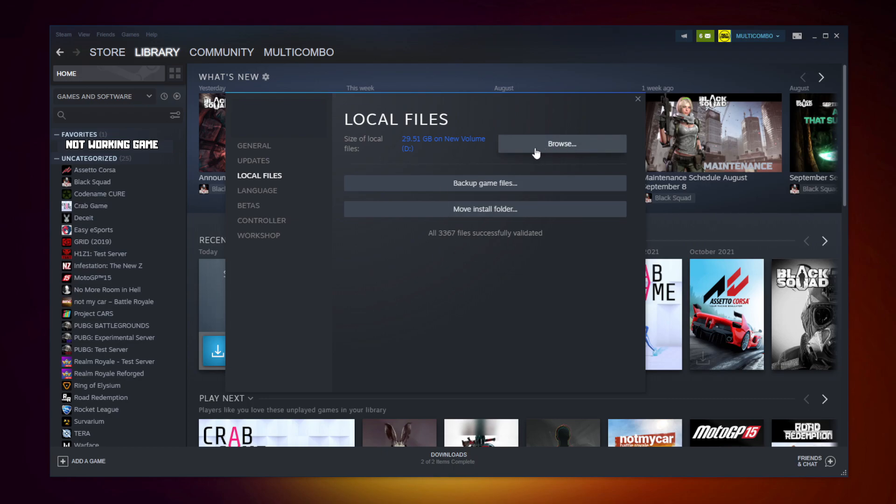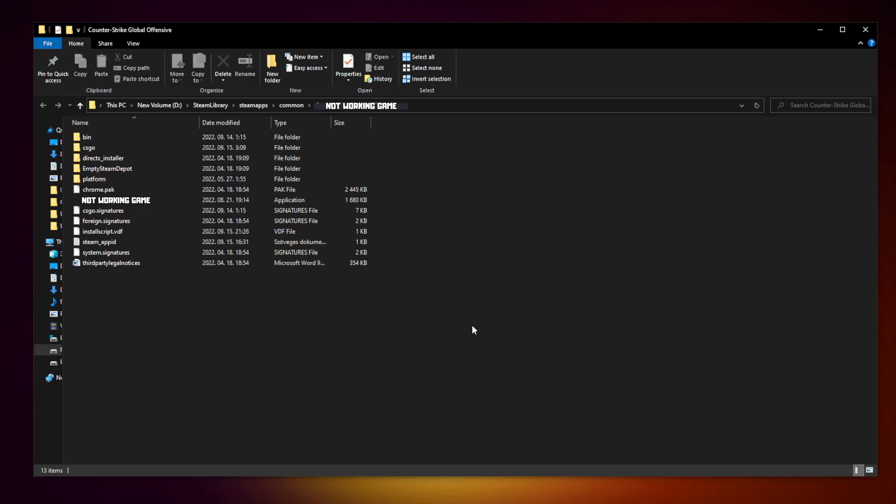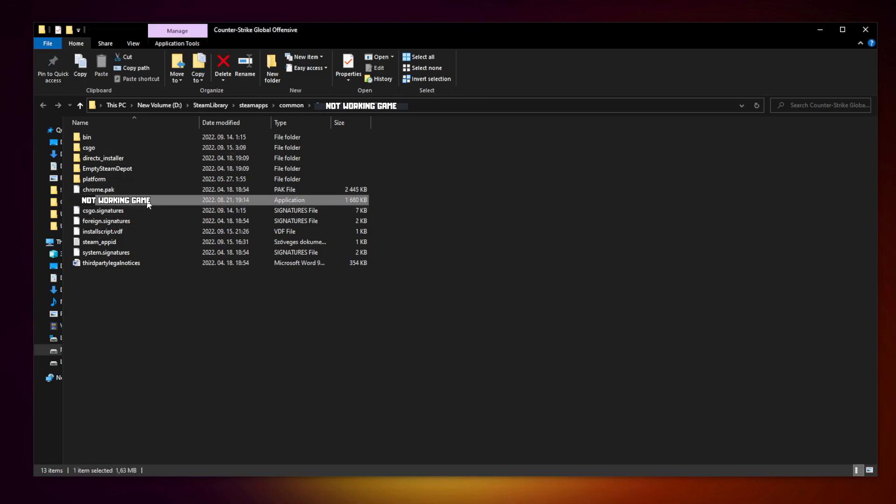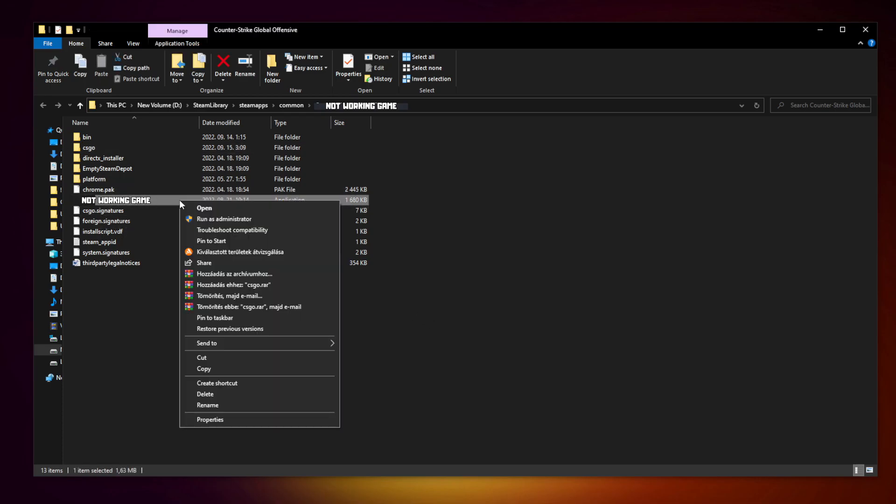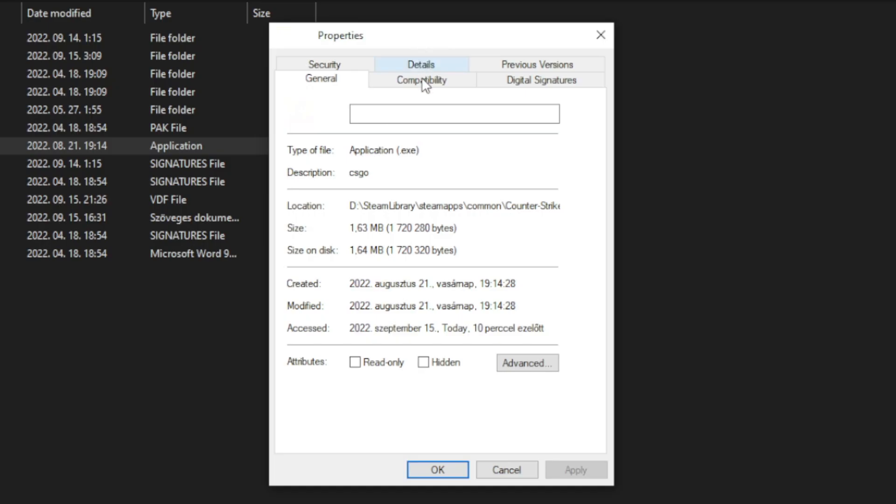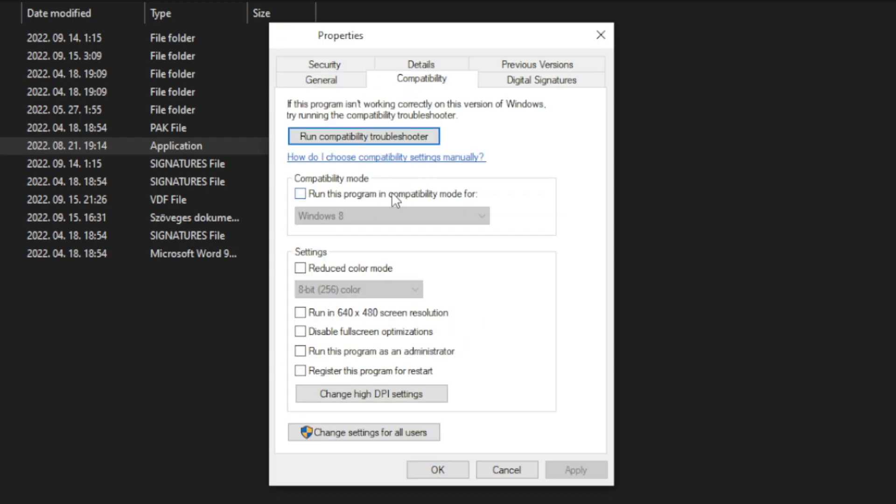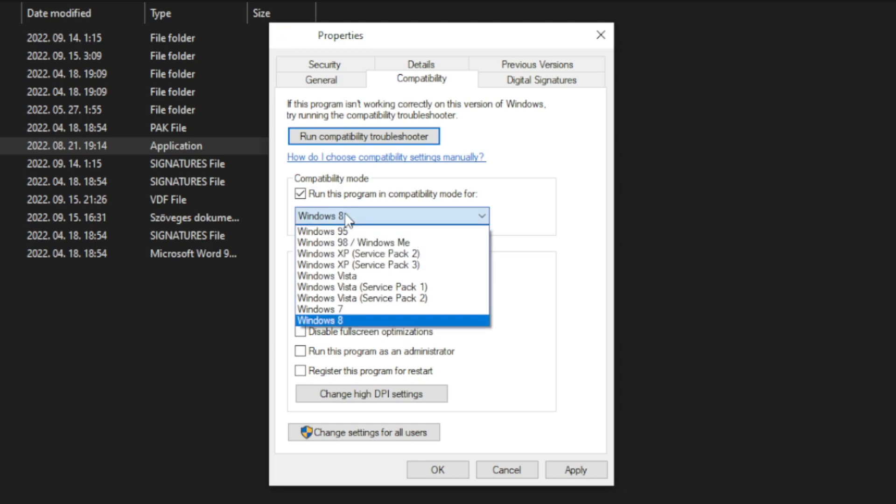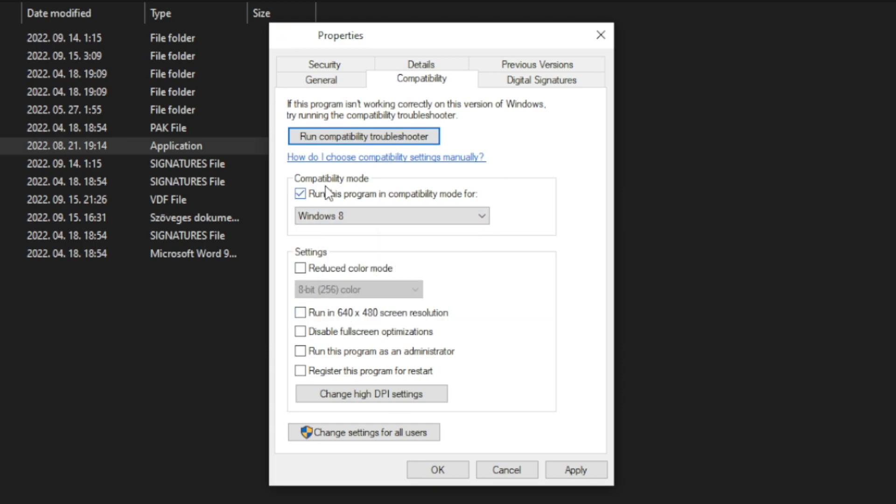Click browse. Right click not working game and click properties. Click compatibility. Check run this program in compatibility mode. Try Windows 7 and Windows 8. Check disable full screen optimizations and run this program as an administrator. Apply and OK.